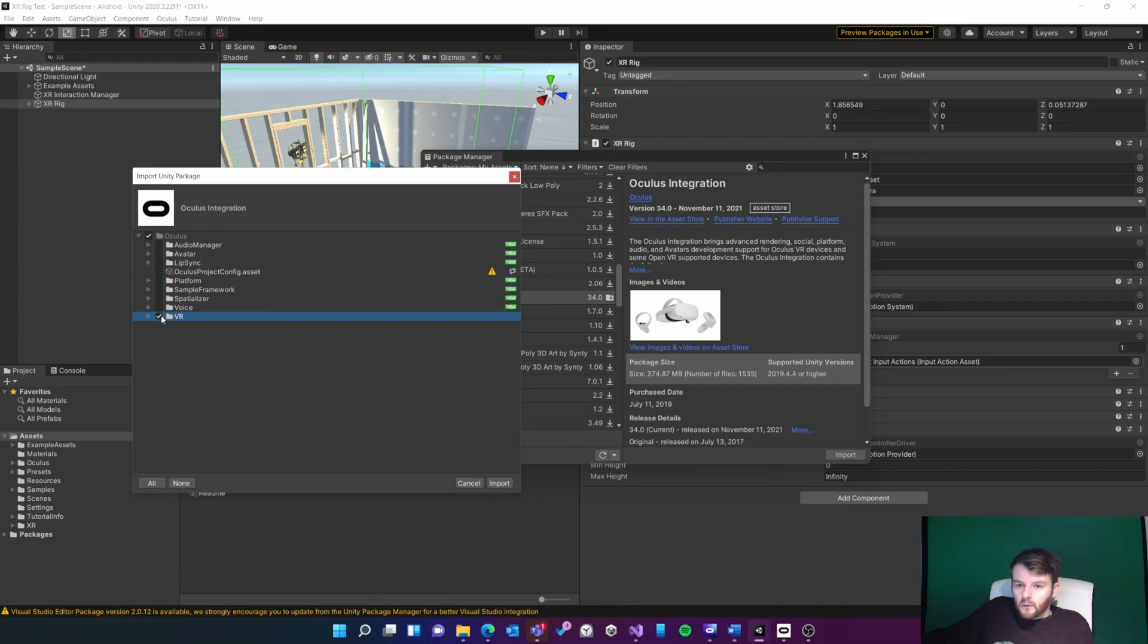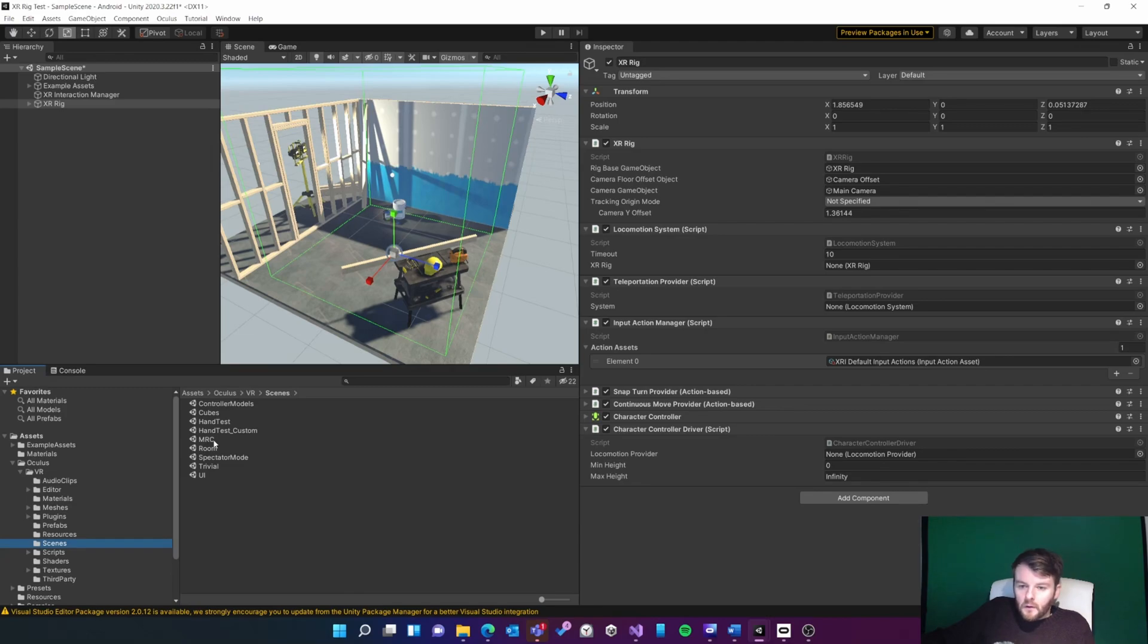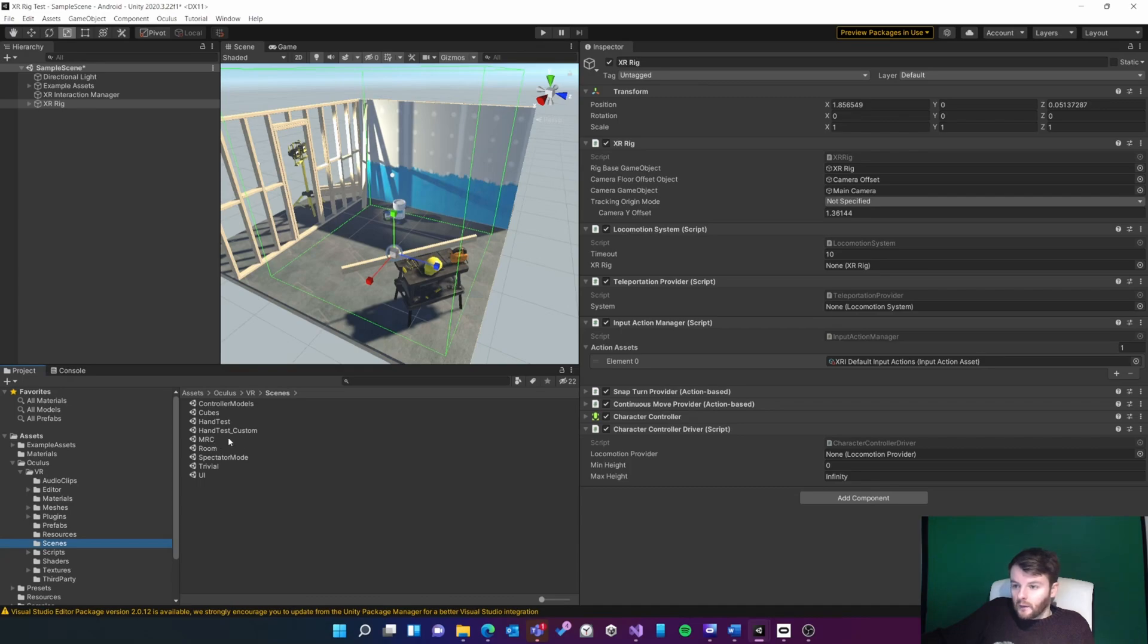The Oculus integration comes with a Mixed Reality Capture example scene which you can deploy to your device to check everything's working correctly. I'm going to skip that and just try and implement it here.